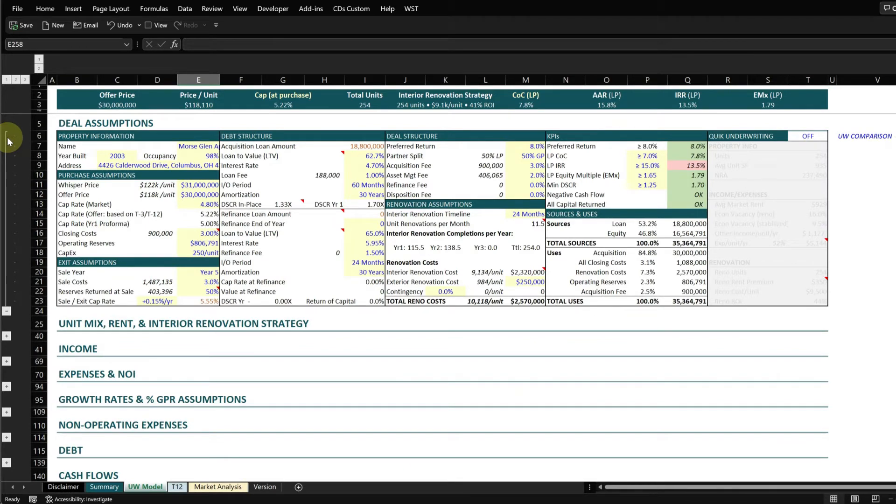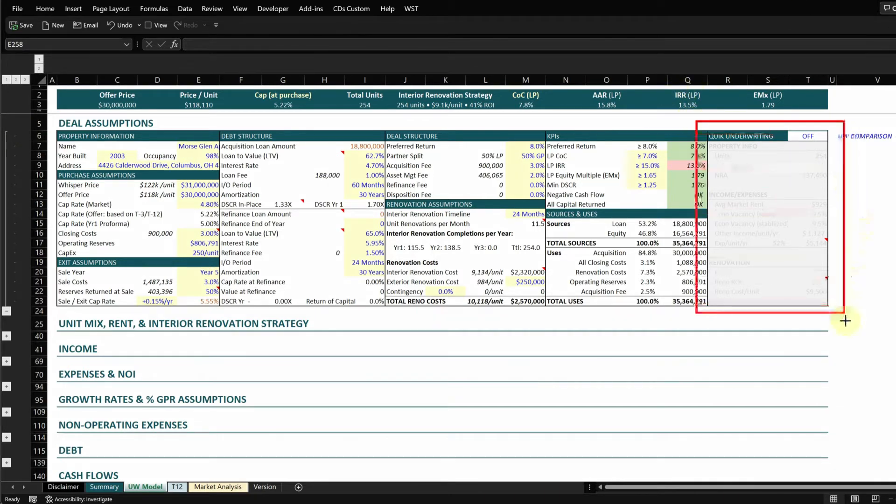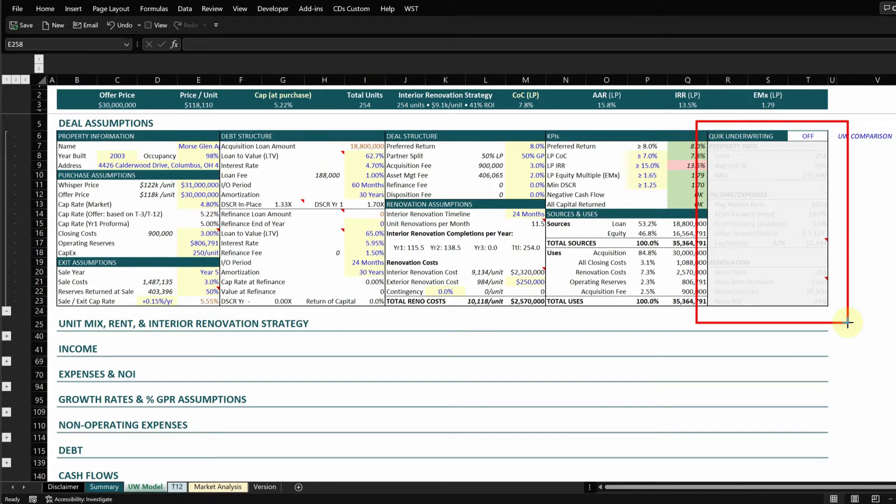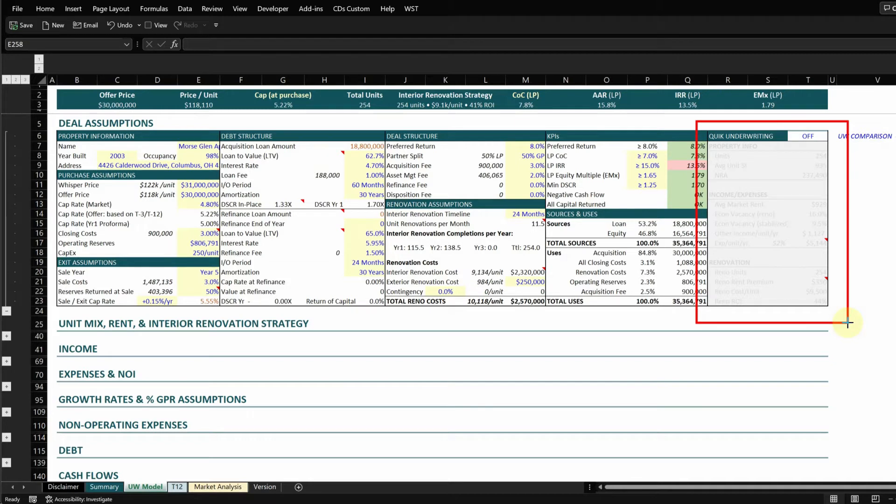In this example, I'm going to start with a feature of the tool called quick underwriting. This is located in the top right section. This is intended to be a feature to allow you to quickly analyze a value-add deal to see if you want to perform a full underwriting.